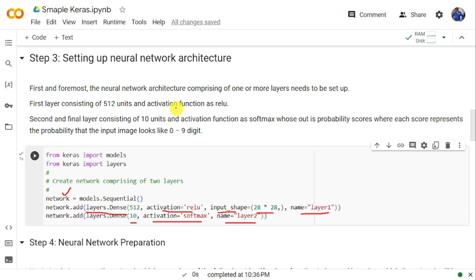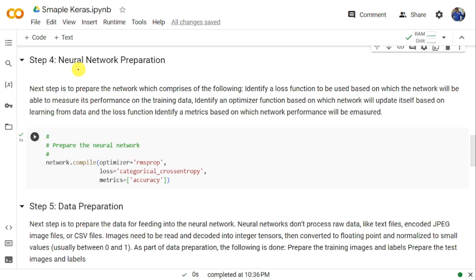Once the model is created with two layers, we need to compile it using network.compile(). We specify the optimizer as RMSprop, the loss as categorical cross-entropy, and the metric as accuracy. These are the standard hyperparameters used for this basic neural network program.